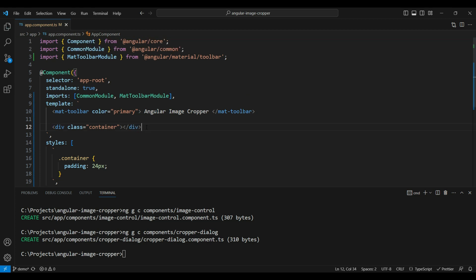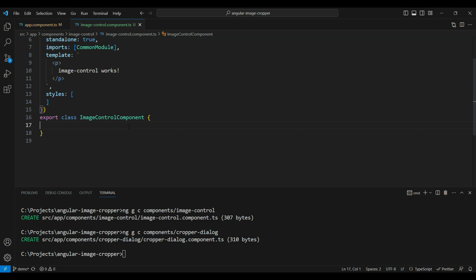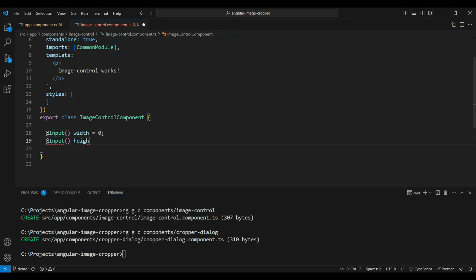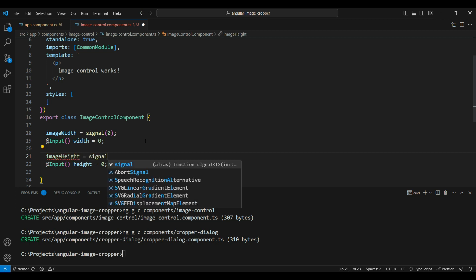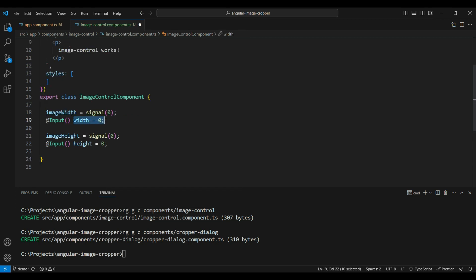Within this div we'll add our image control component, but first let's add something to it so something shows up on the UI. We'll start by adding two inputs to the image control component to make it configurable — one for width and one for height. Since we want to use these values in multiple places, we'll store them in signals. We'll create `imageWidth` as a signal with an initial value of zero, and `imageHeight` as a signal with an initial value of zero.